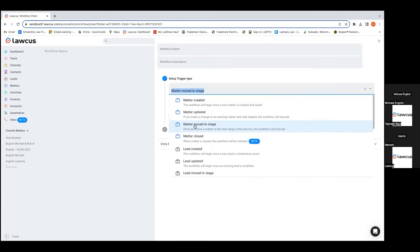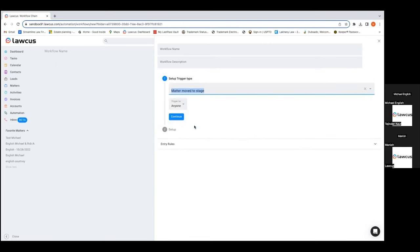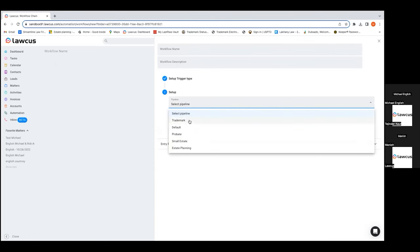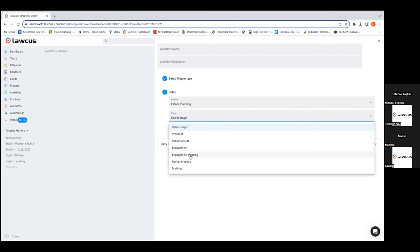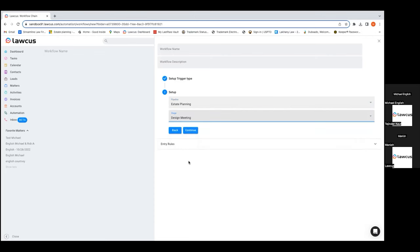A common trigger I use when working with a client is when a matter is moved to a stage. I select 'matter moved to stage,' then select which pipeline I want this to be applicable to, and then I select the stage. That means when setting the trigger to be whenever a matter enters this particular stage, a certain action is going to occur — it's only going to apply to a matter that enters that stage.